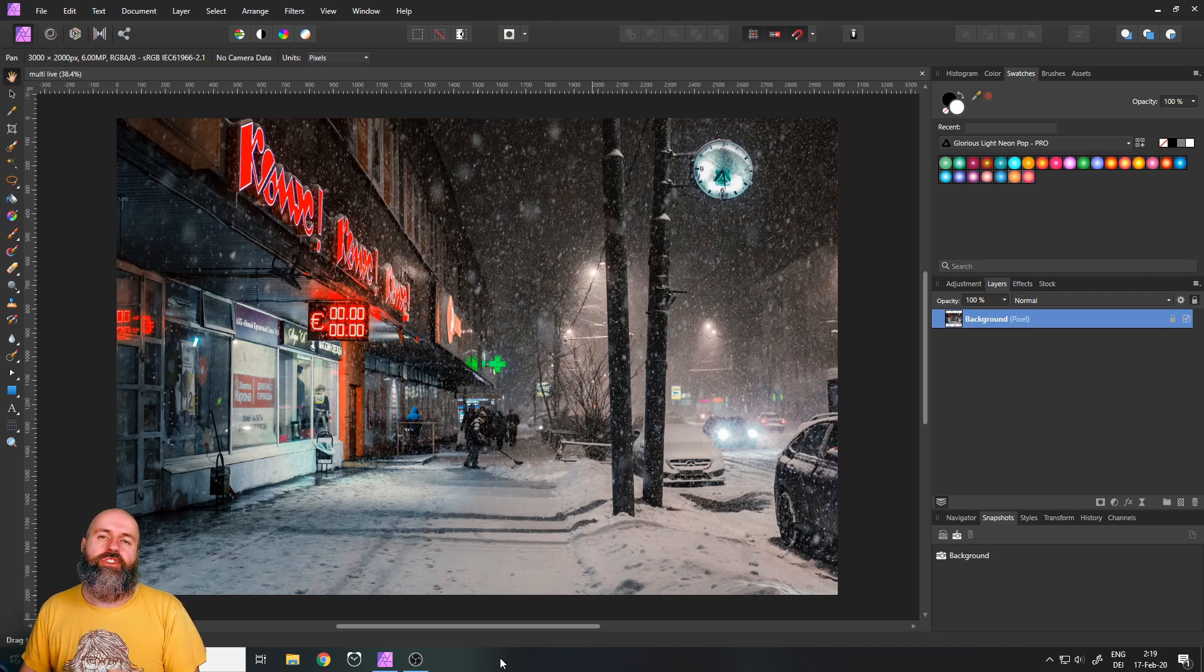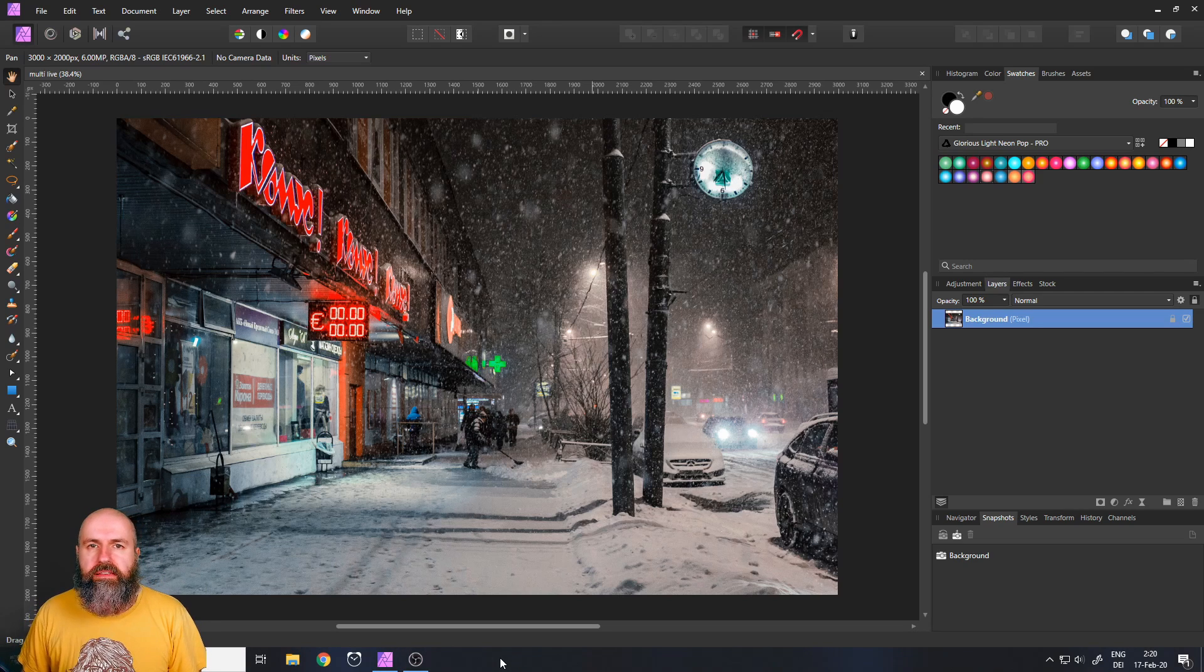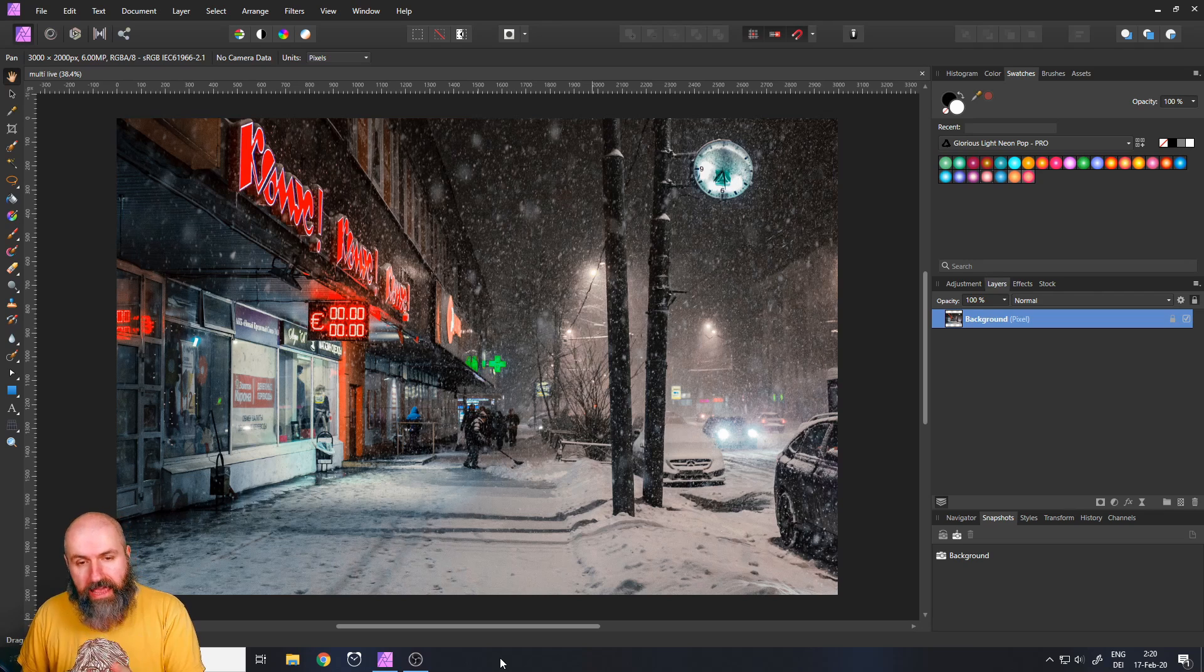My name is Olivio, I'm a professional designer and I want to thank all of my patrons who support me and make these videos possible. Thank you for that and let's get started.